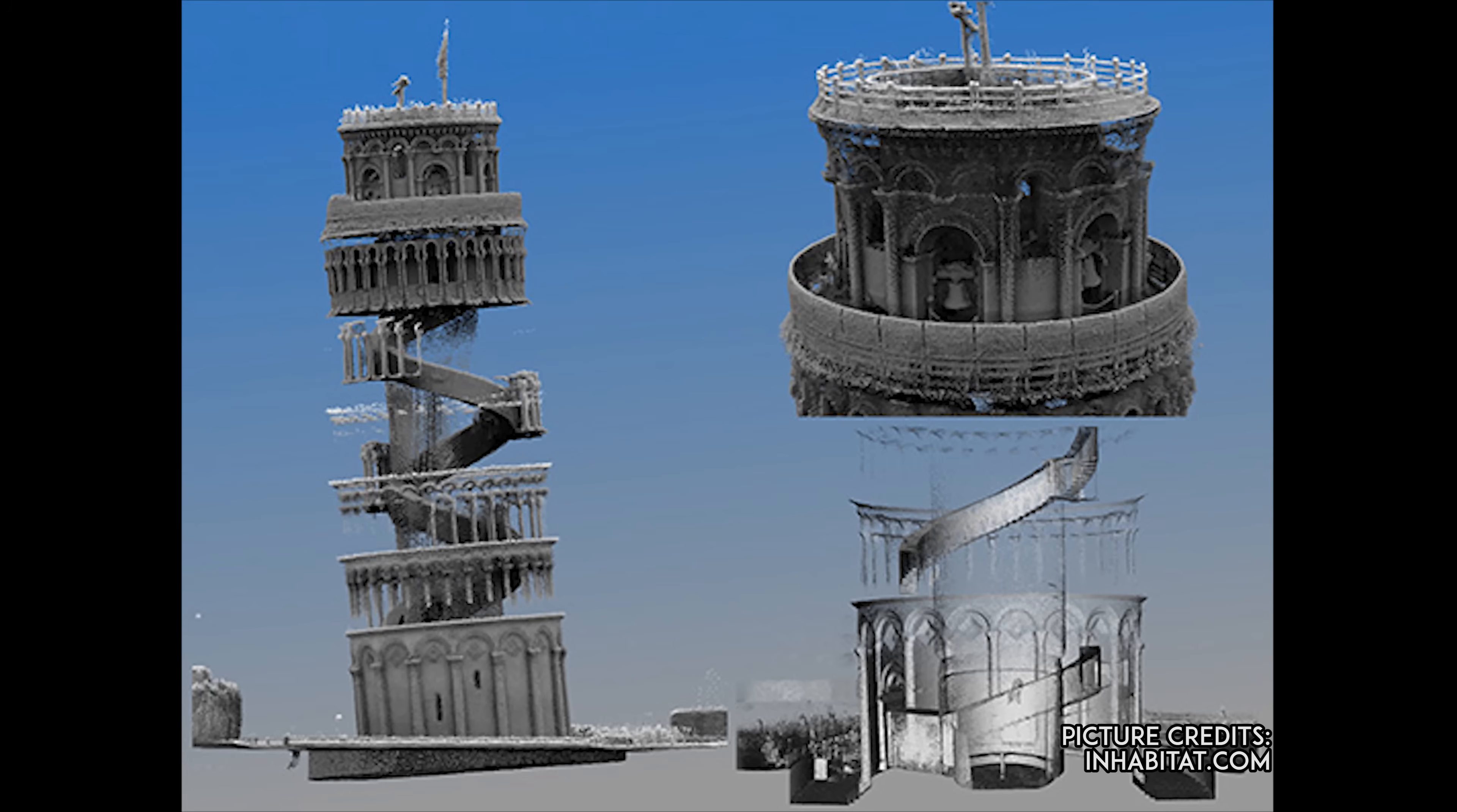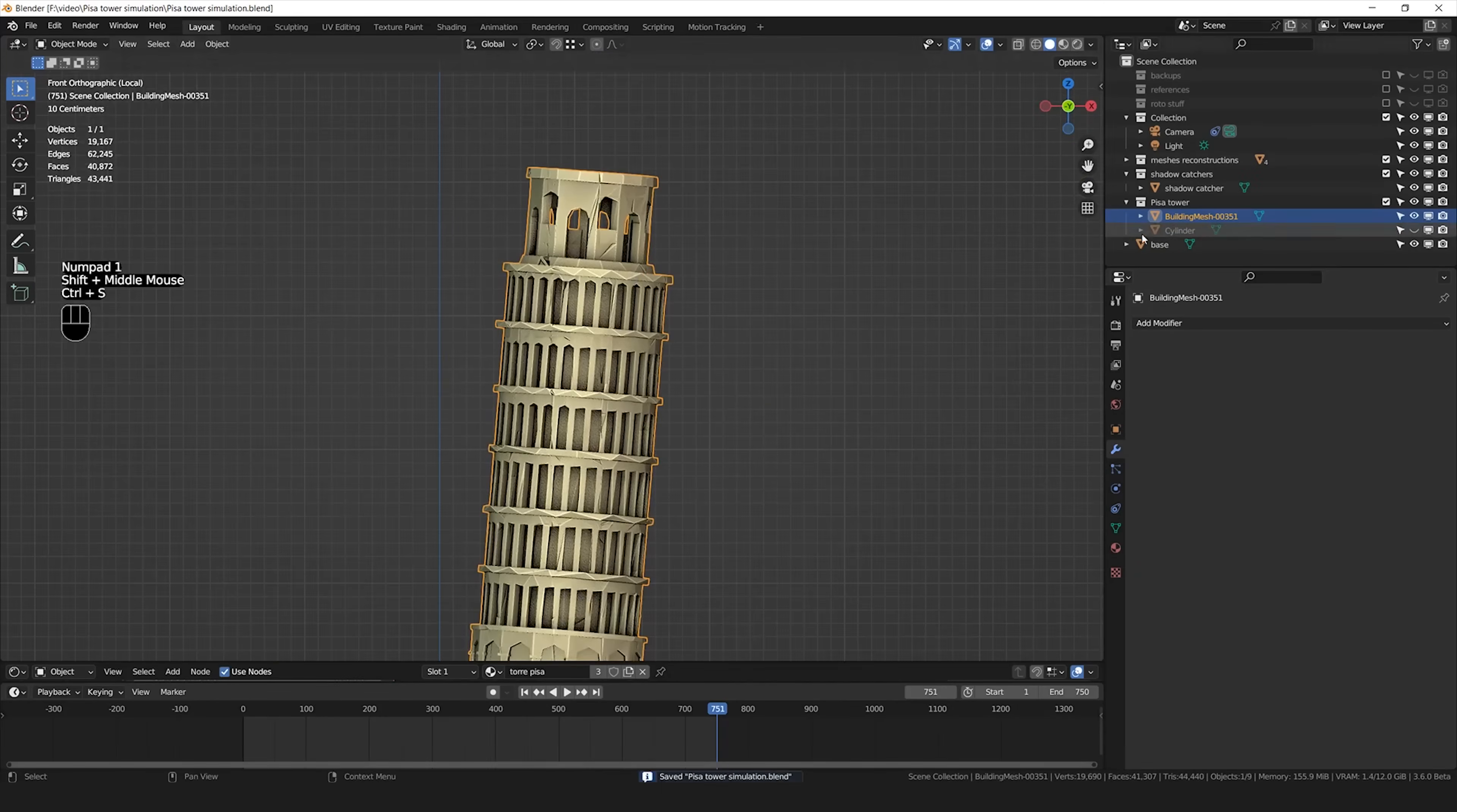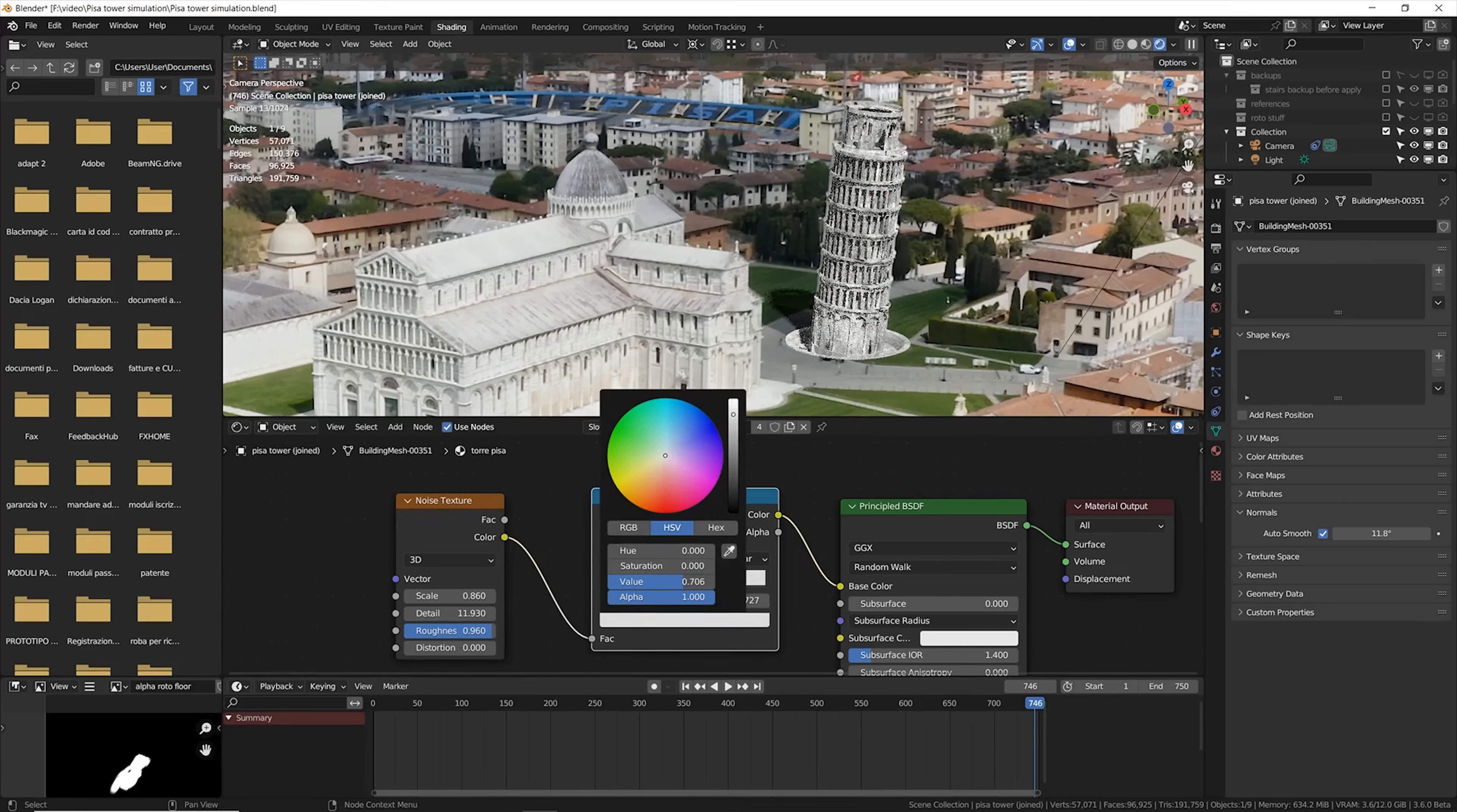Looking at some references online, I noticed some internal stairs and structure that was pretty interesting, and I decided to do the same. Because why not, let's add more geometry to this already messed up object. So I built some internal walls and some stairs.